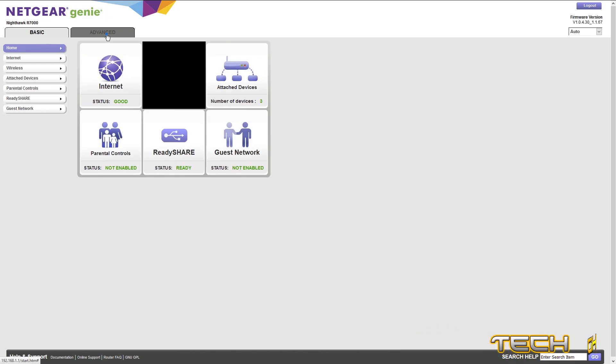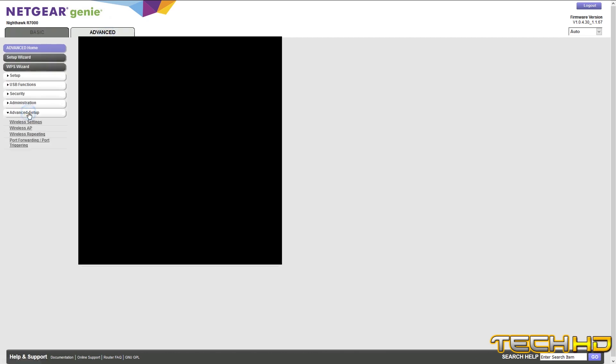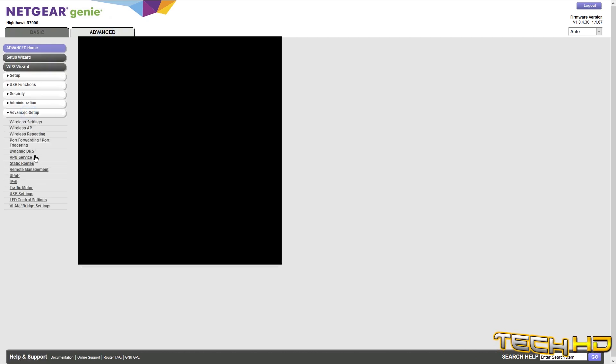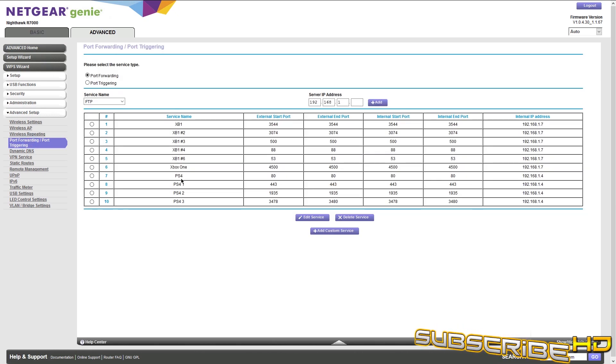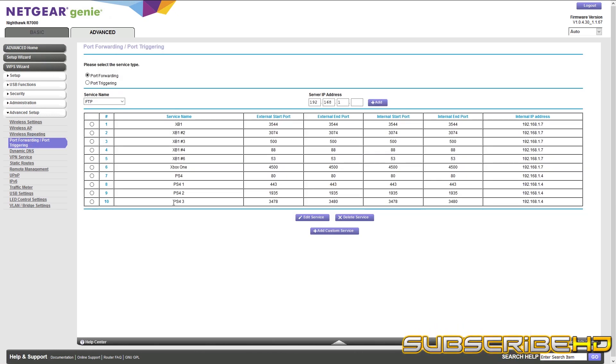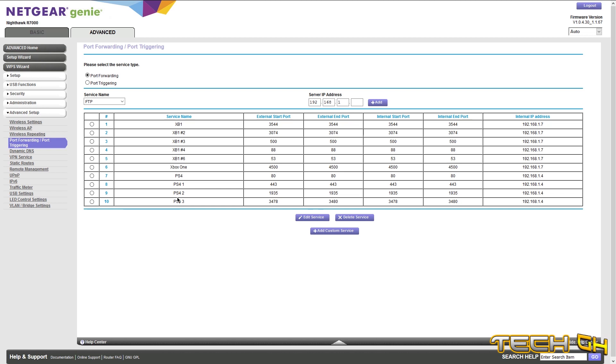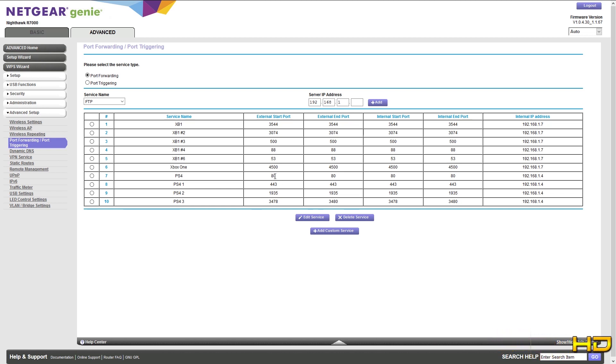Then the next thing you're going to want to do is go to Advanced, go to Advanced Setup, and then go to Port Forwarding/Port Triggering. And then you're going to want to copy these four down here, which is PS4, PS4-1. You're going to have to give it a different name. I just do simple things.